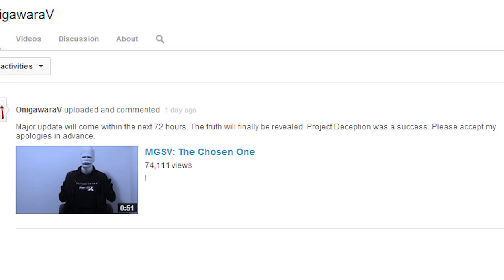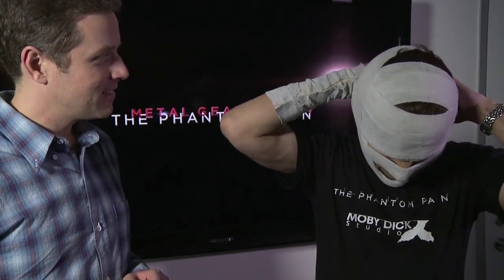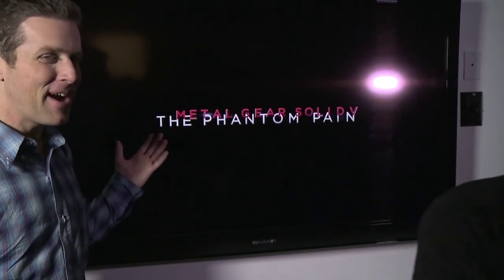"Project deception was a success. Please accept my apologies in advance." As if Microsoft David wasn't enough of a clue, we are also being told about this project deception and being offered apologies, which could easily be attributed to Kojima's trolling and David's lies about the iconic voice not making a return. Regardless, we will find out the truth in the following few days and I'll be sure to keep you guys updated, so be sure to join the Nation and subscribe to YONGGEAR.